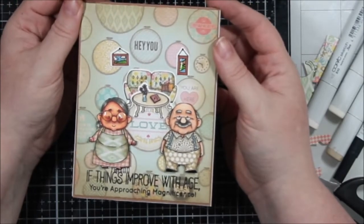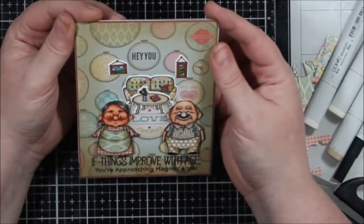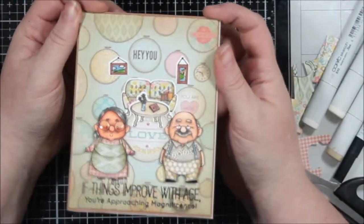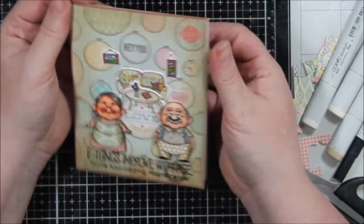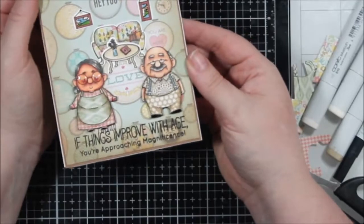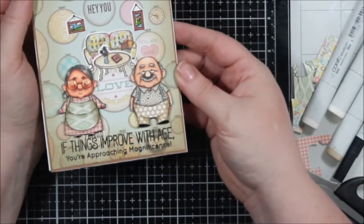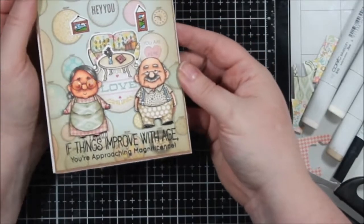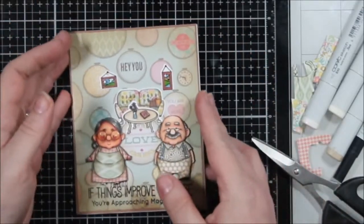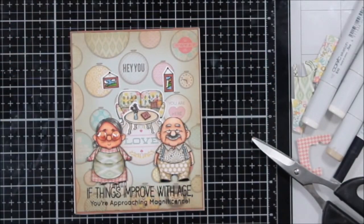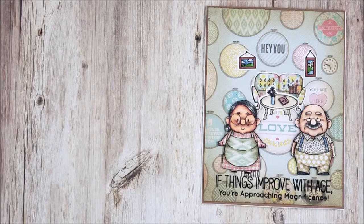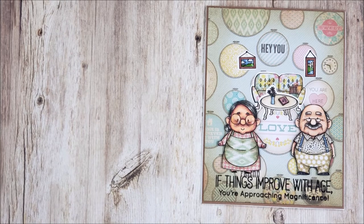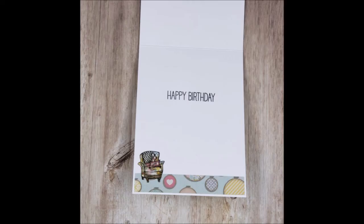So that is my card. You can see how beautiful that glossy accents is. And that pattern paper wasn't too bad in the end, was it? So let me know what you think in the comments, make sure you stop by Amanda's channel and let her know that I sent you. And as I always say, give cards generously. Bye.